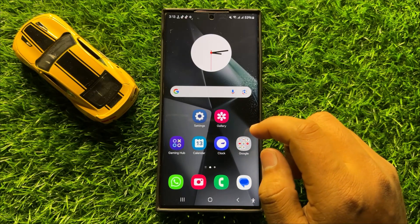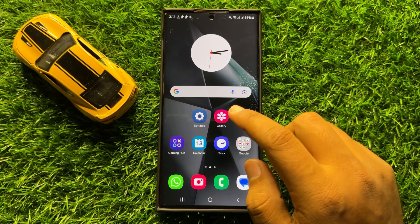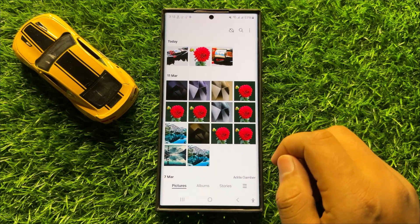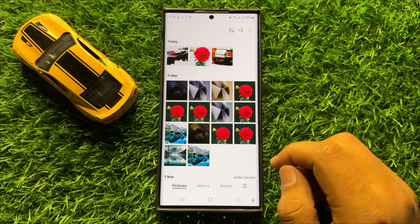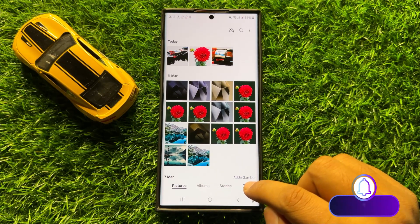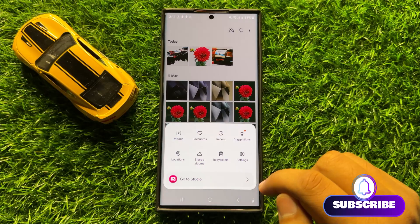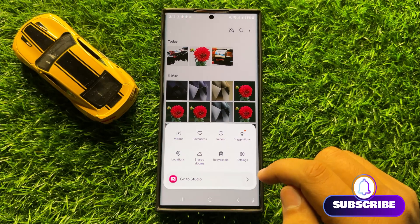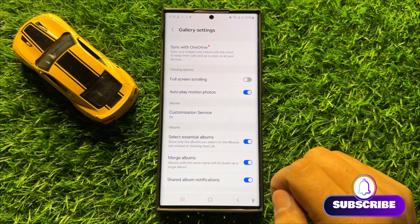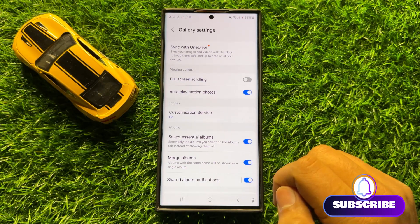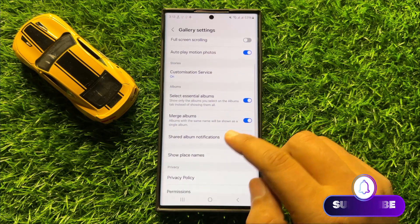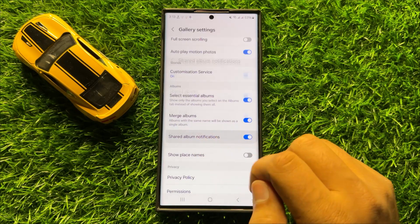First of all, open the gallery app. After opening the gallery app, click on the menu icon and then click on settings. In settings, scroll down and click on shared album notifications.